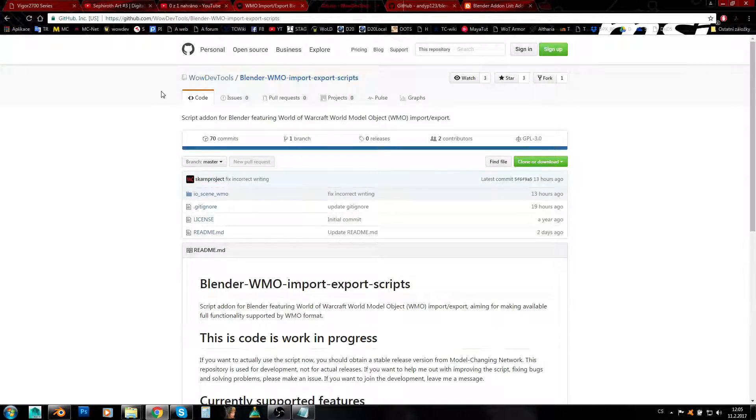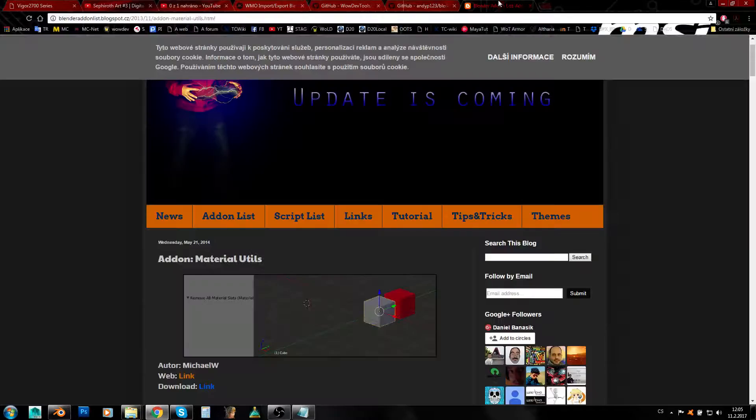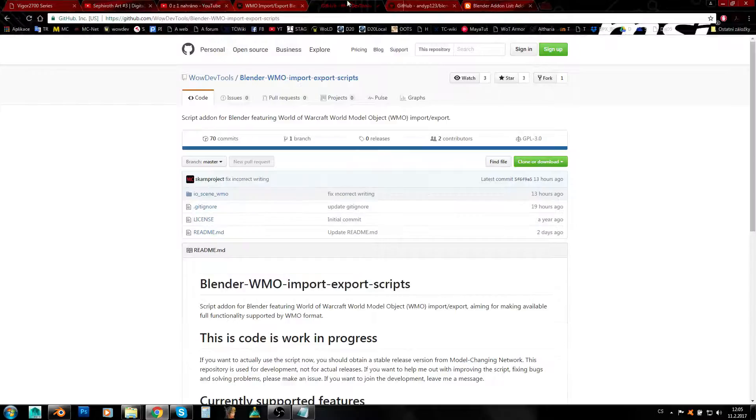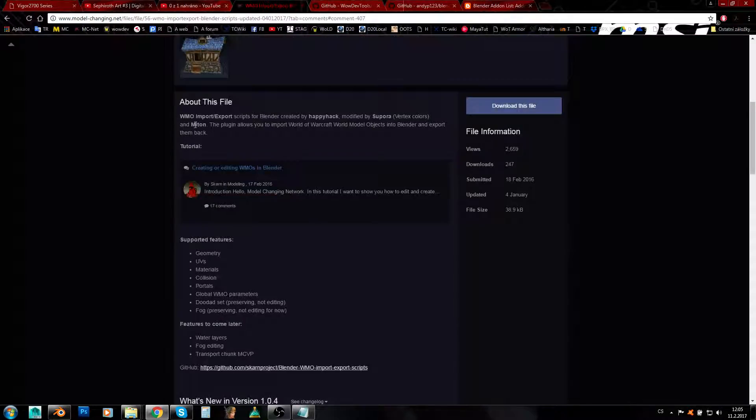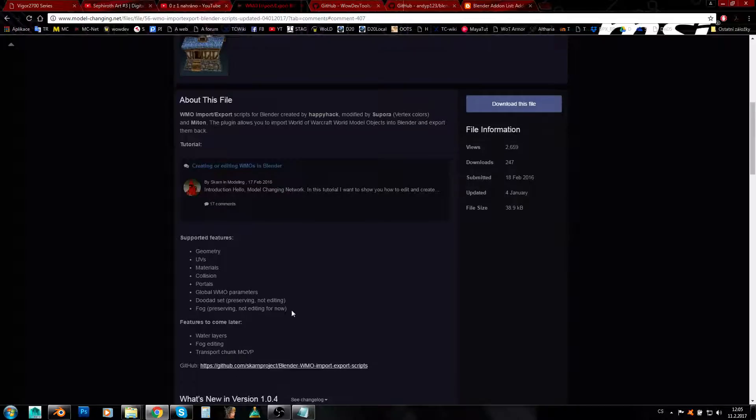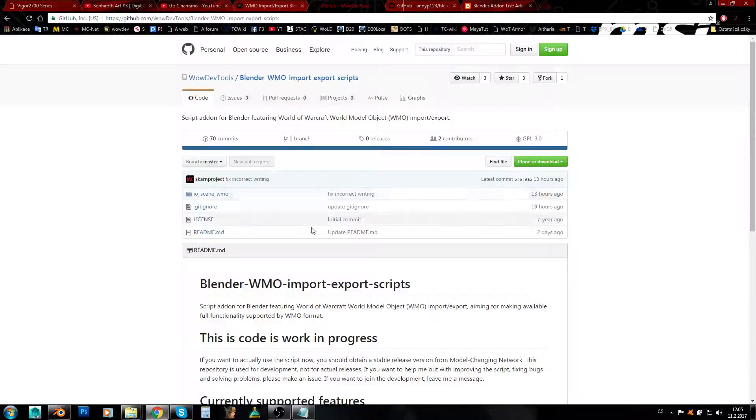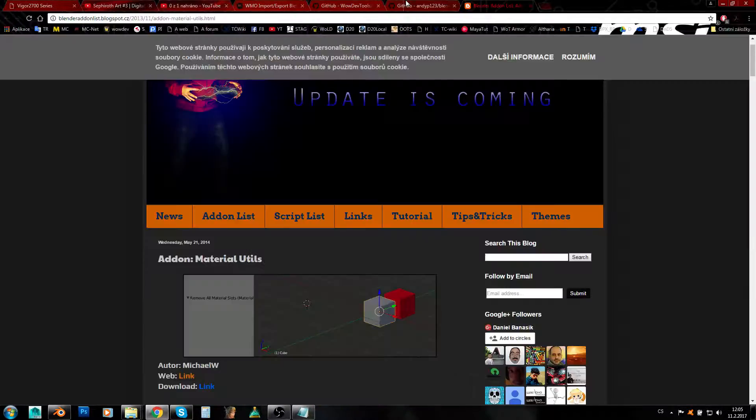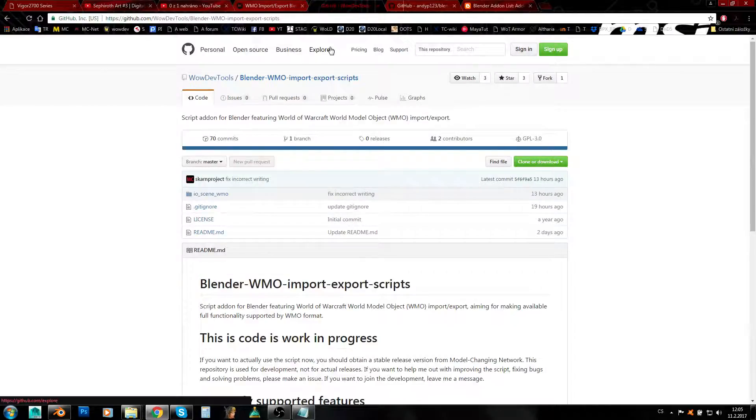So you might want to download them or you'll need to download them as well if you want to use this version. If you want to use the version from MCnet, you'll be fine just with it.